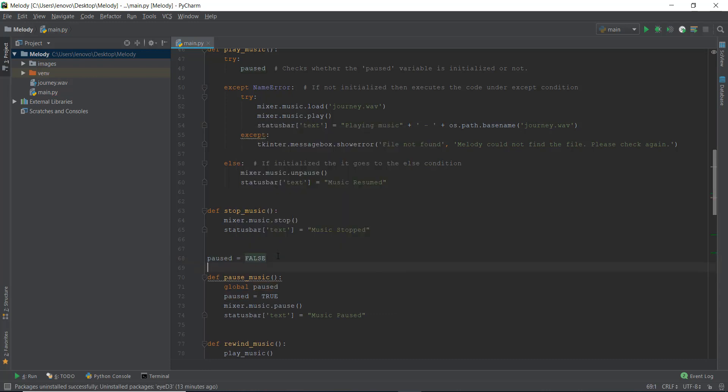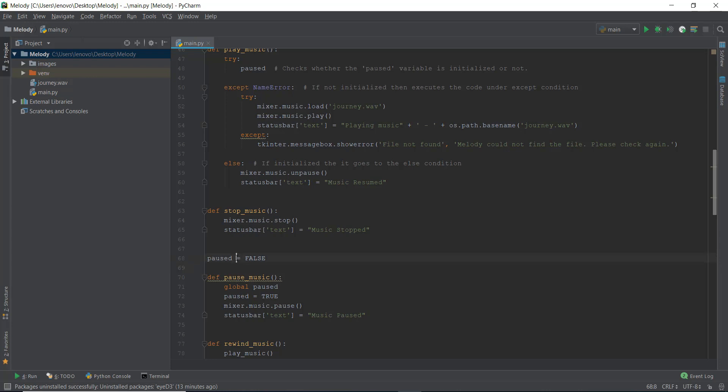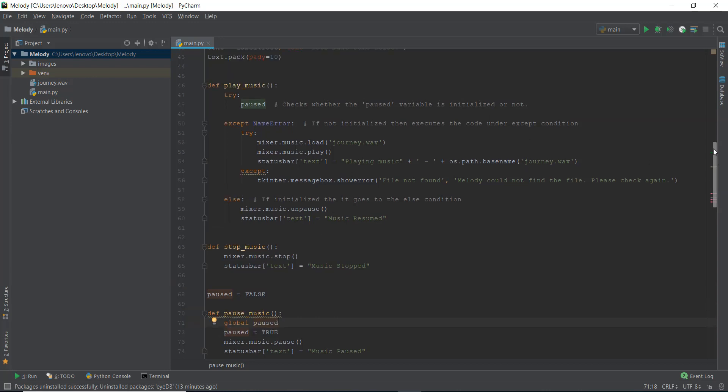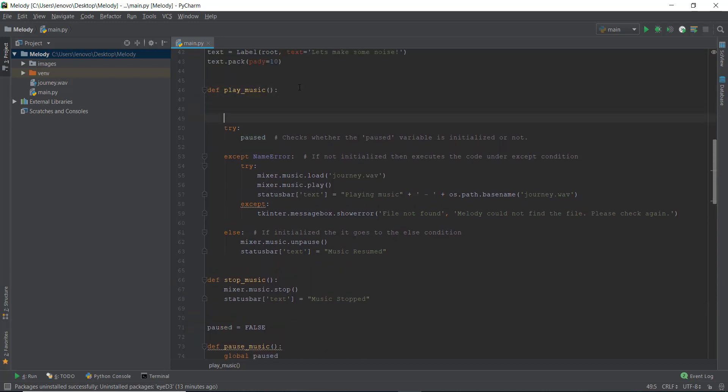Because when we start our music player, the audio is not going to be paused. That's why its default value, we are putting it as false. And then inside this, all is fine, because we have declared global paused. And we are putting in the value of true in paused variable, when the pause button is clicked. And then over here, we are just going to use the if else condition, which says, if paused, then do something.